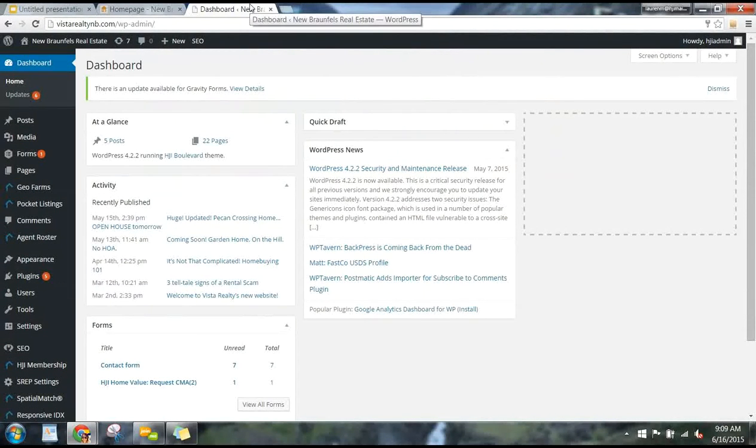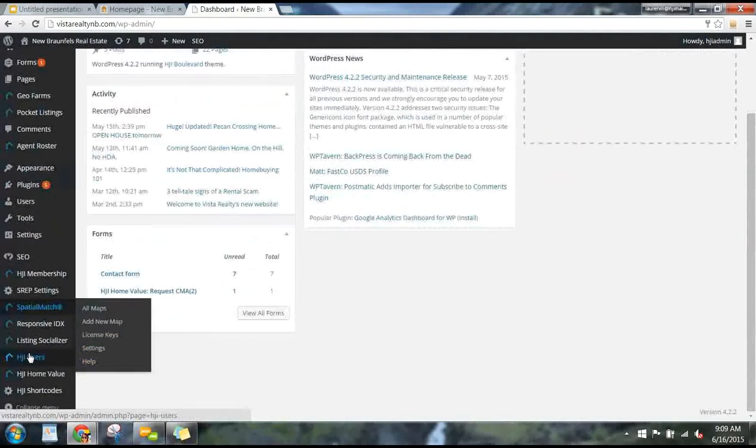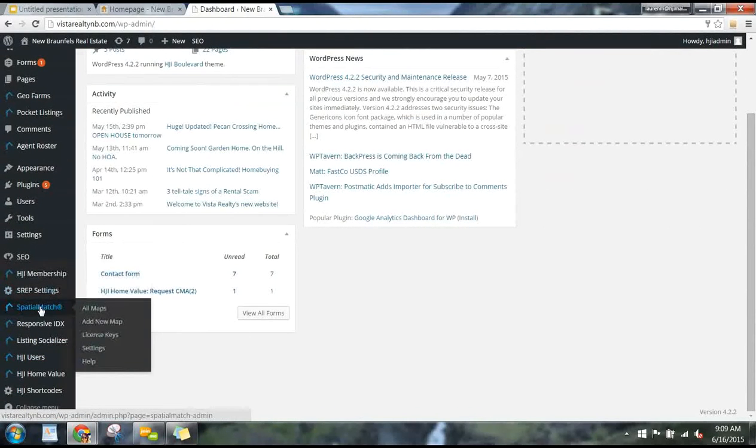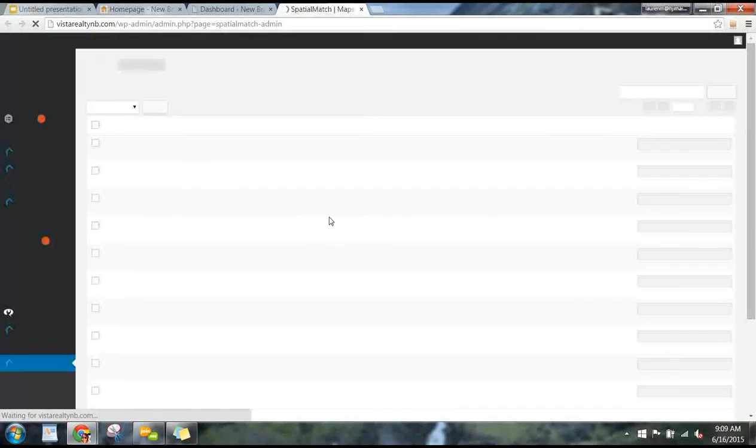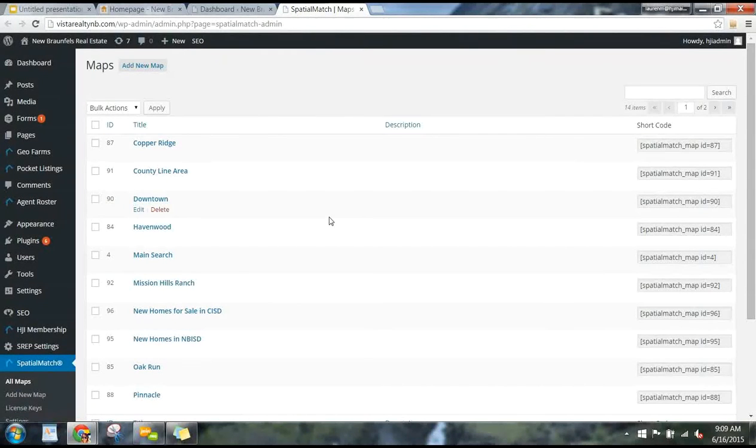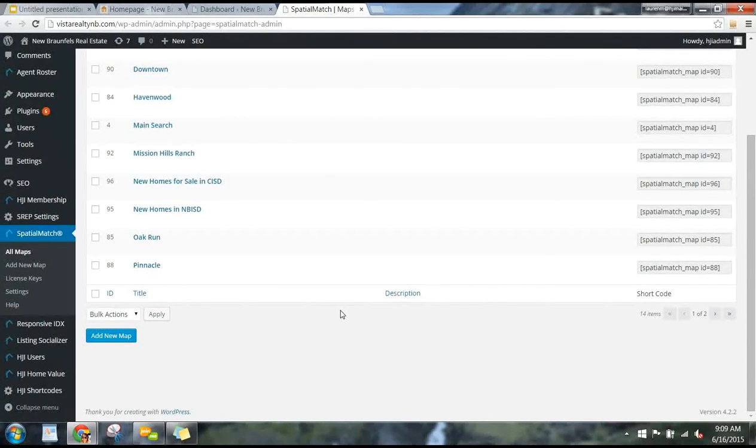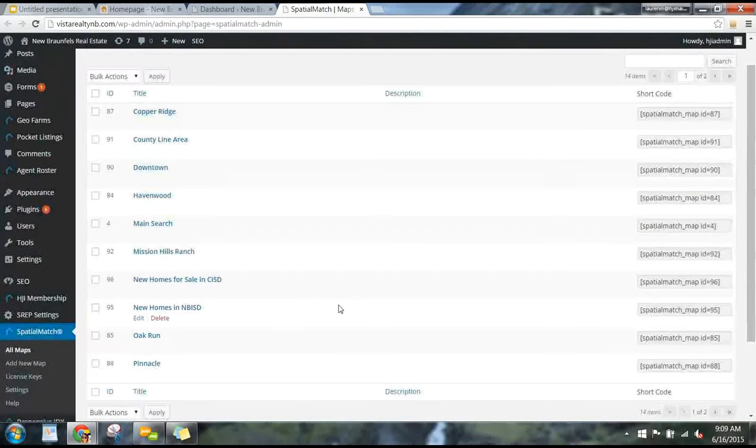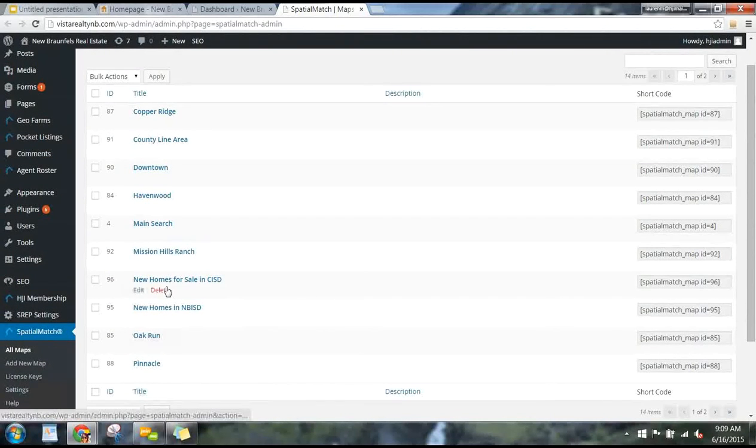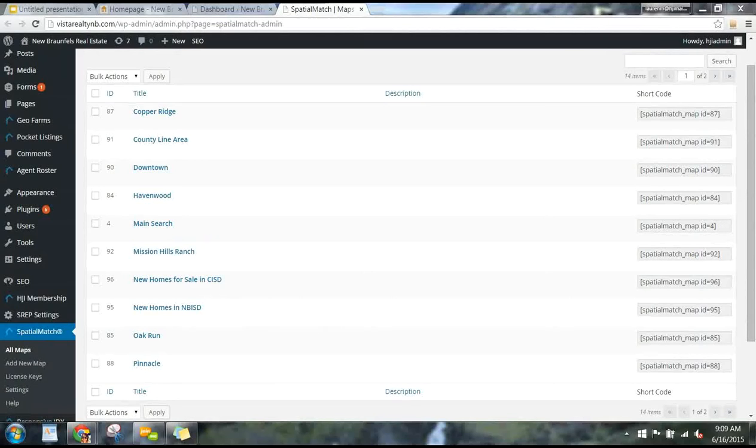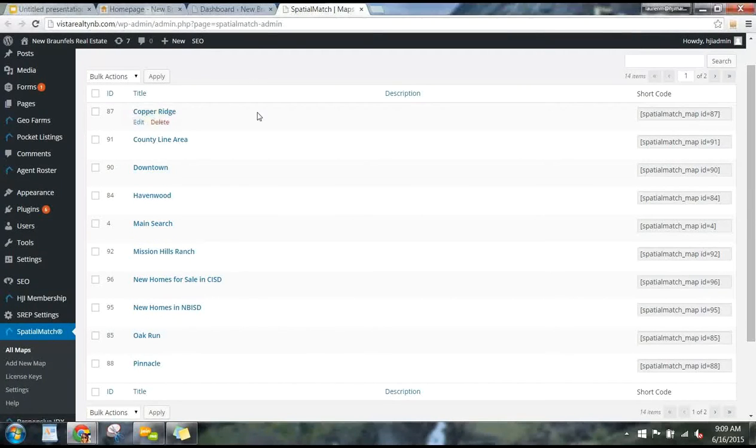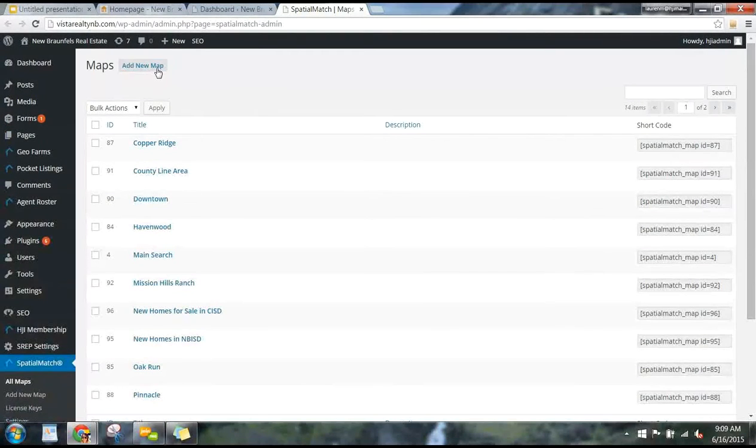So once you are logged into the back of your WordPress site, you go right down over here on your left-hand dashboard menu and you find Spatial Match. These are where all your maps are going to live. You can have the Spatial Match plugin itself up to five different sites. These are where all your maps live. We're going to go ahead and add on over to add a new map.